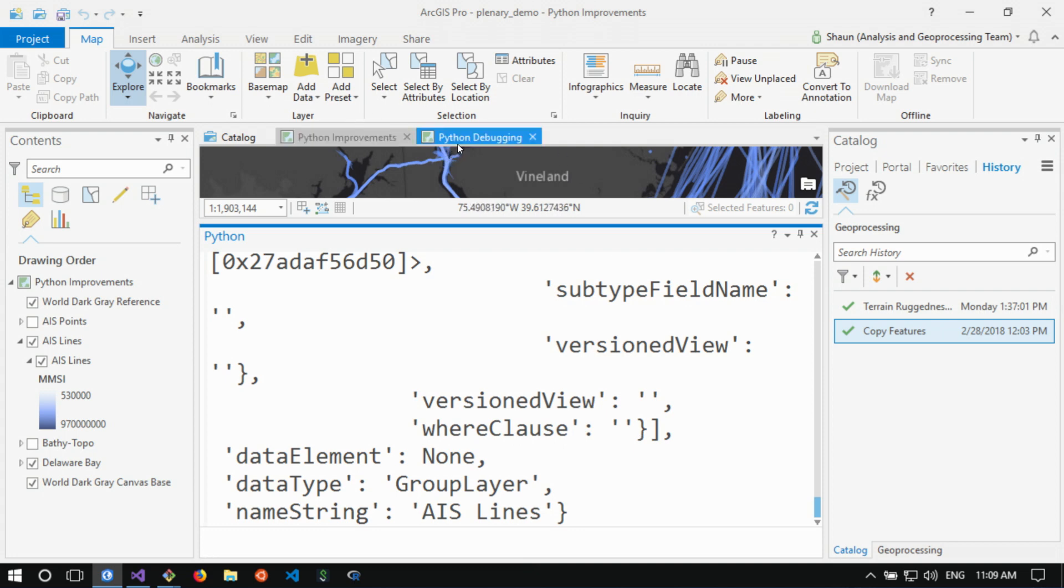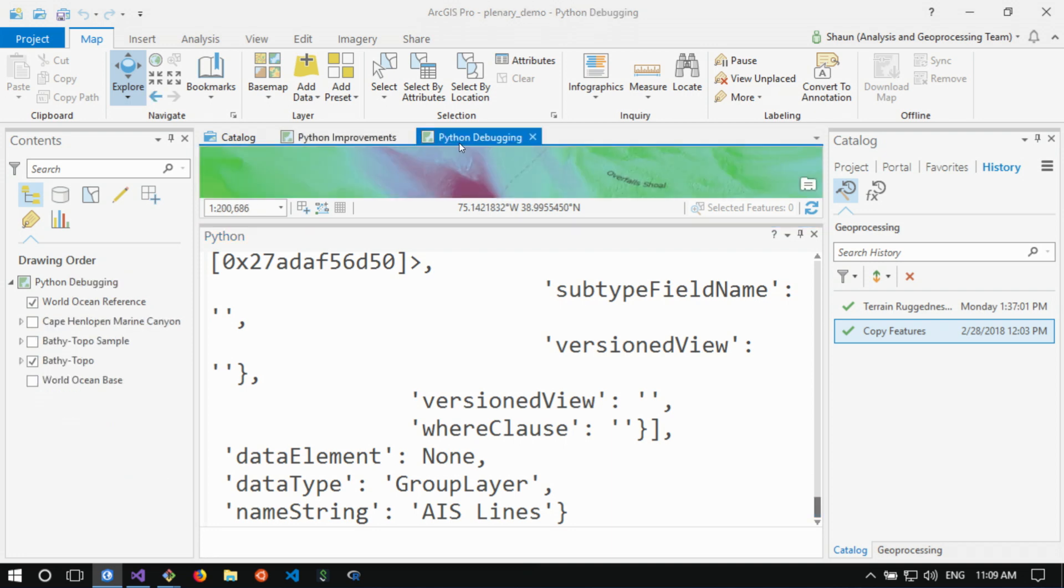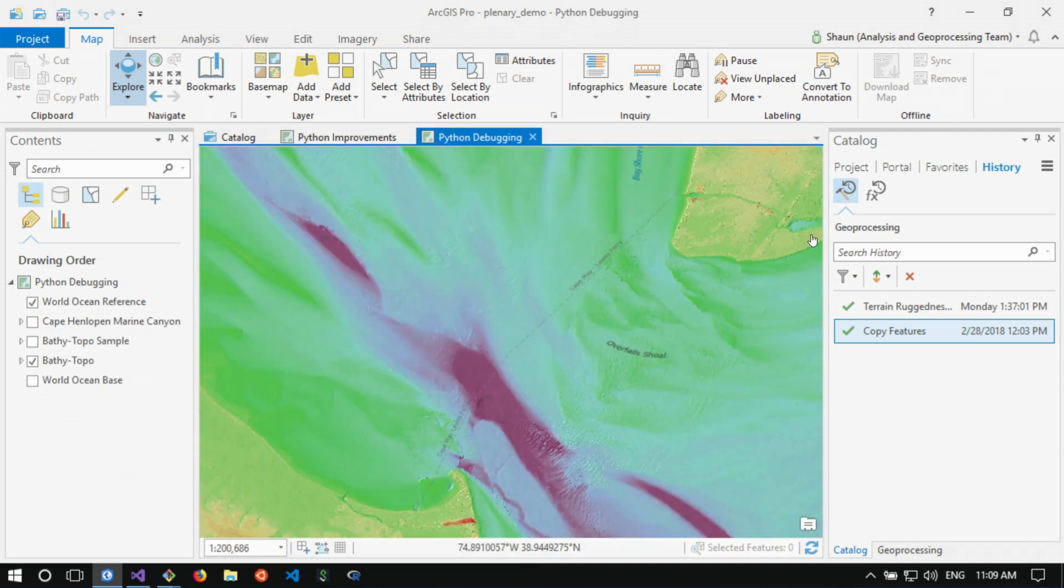So we've looked at some ways that we can work faster with Python. What about when we're working with other people's code or even code from our previous selves? We have code and we just want to run it.